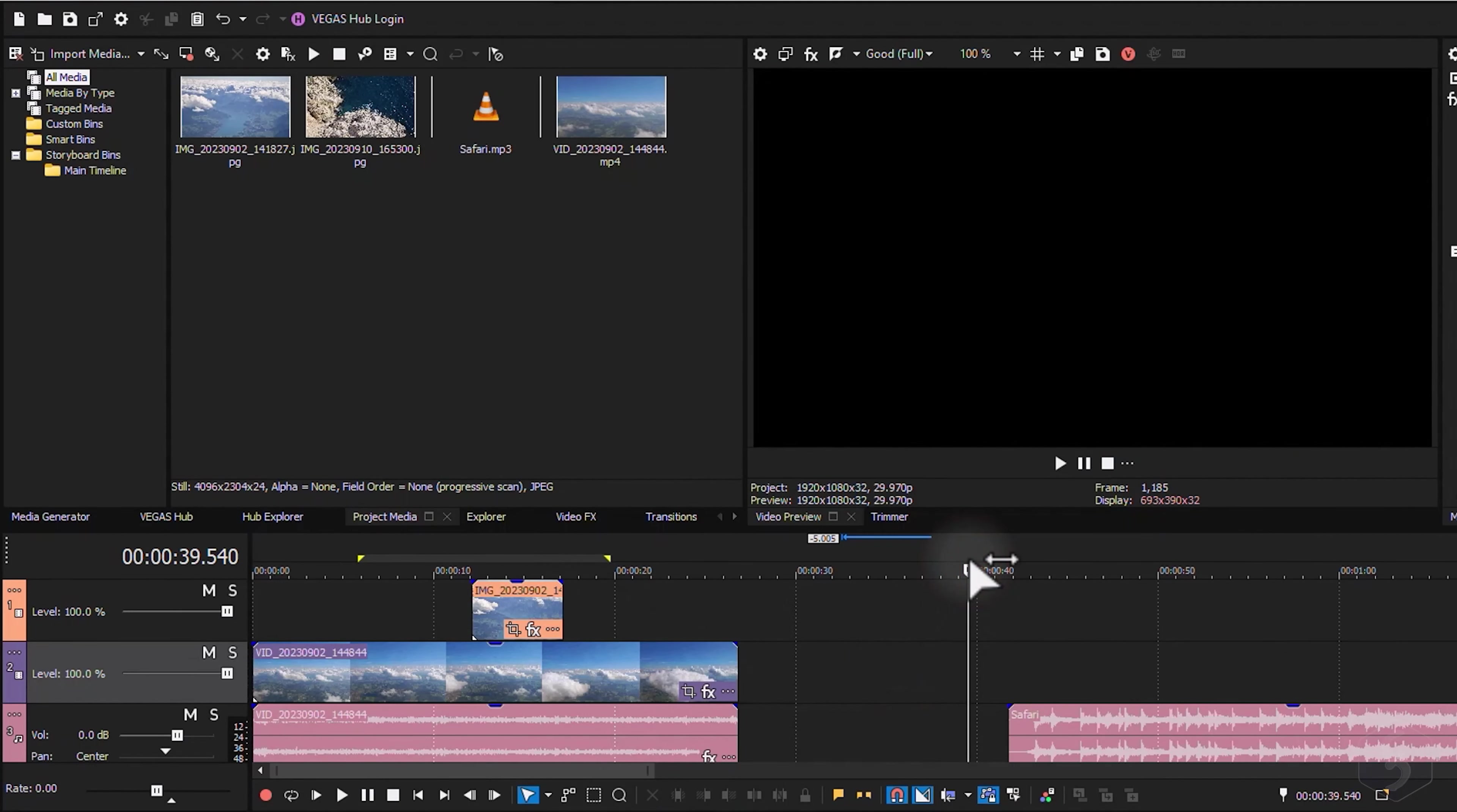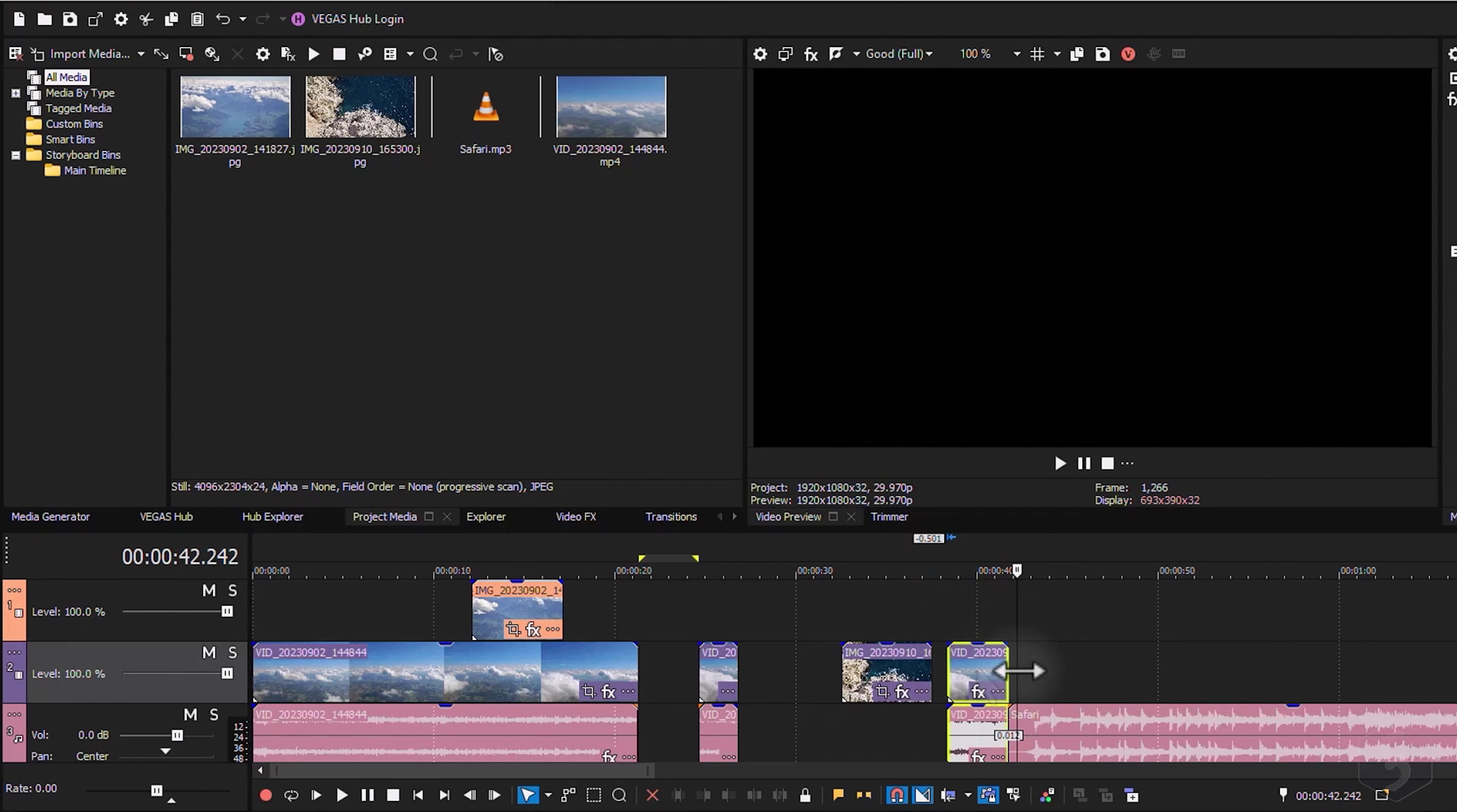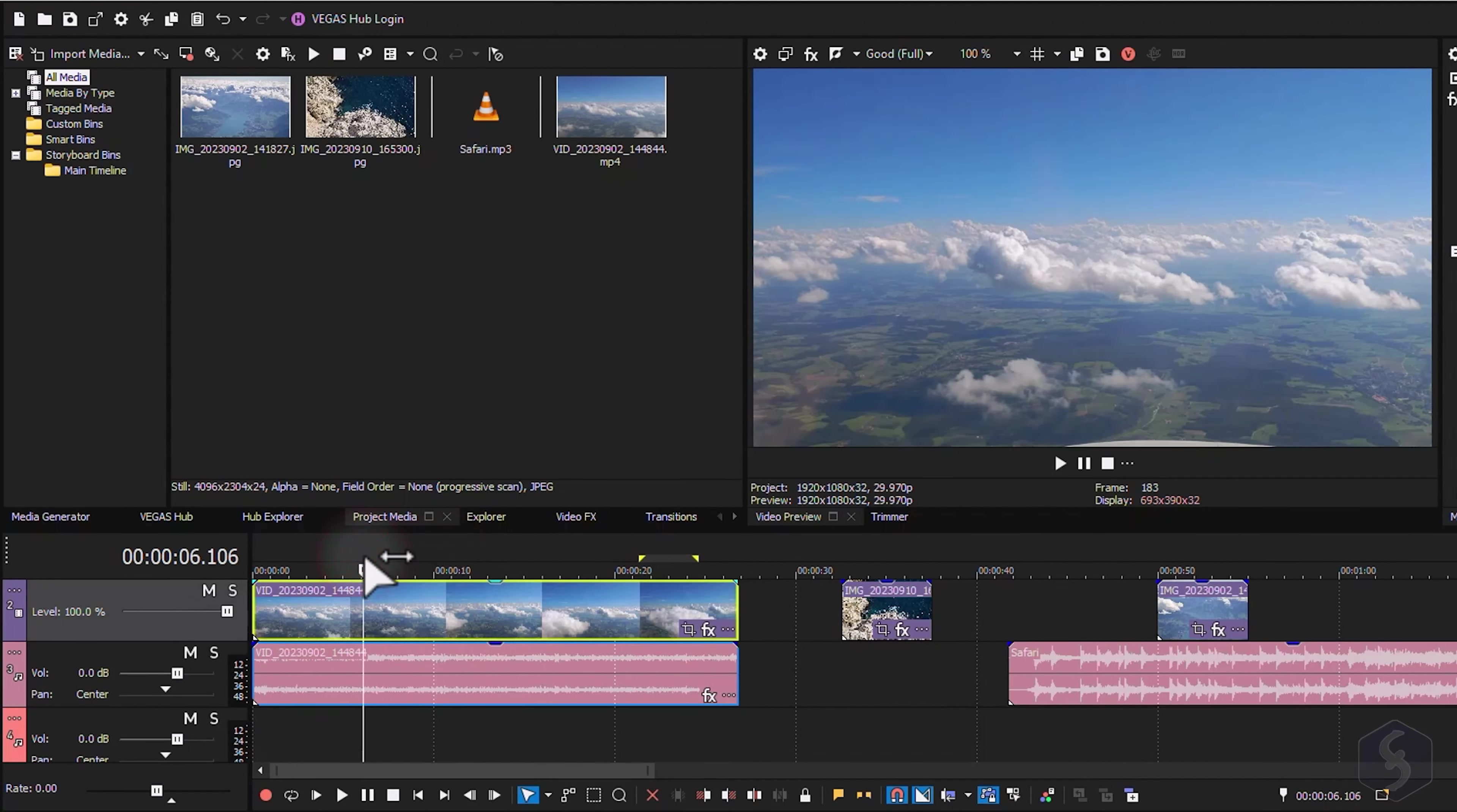To cut, copy or paste selected events, use CTRL and X, CTRL and C and CTRL and V. If you have any loop region active, these actions will only affect the content within it. Remember to use CTRL and Z to undo.